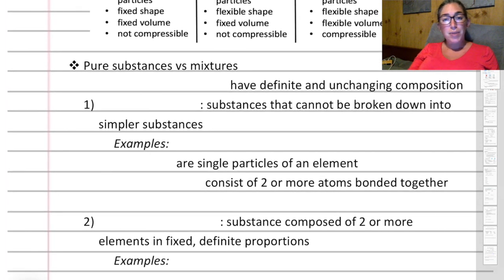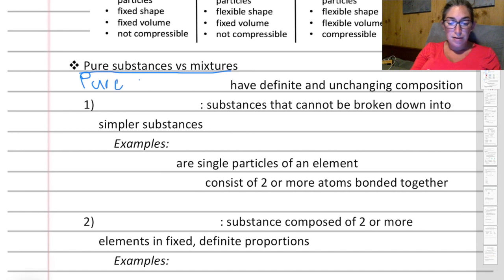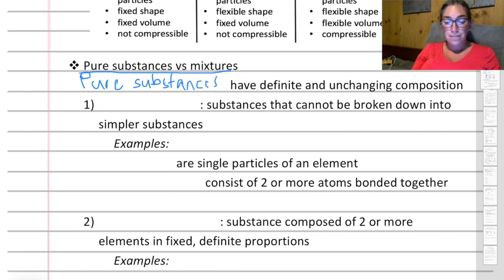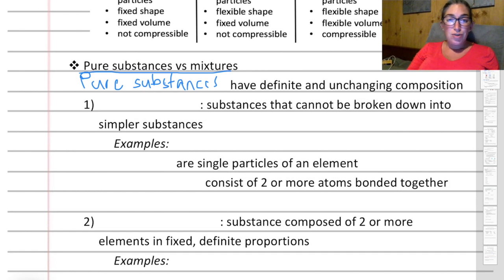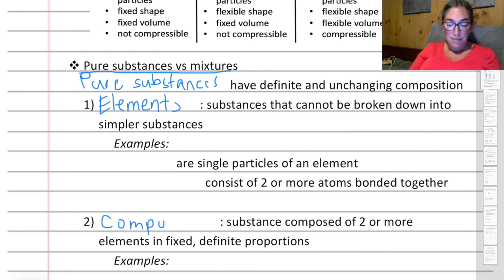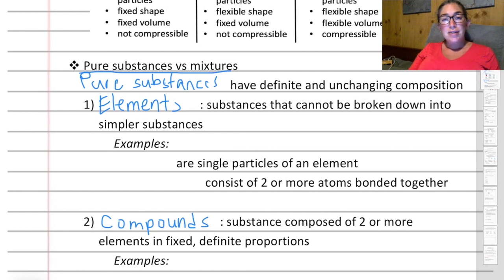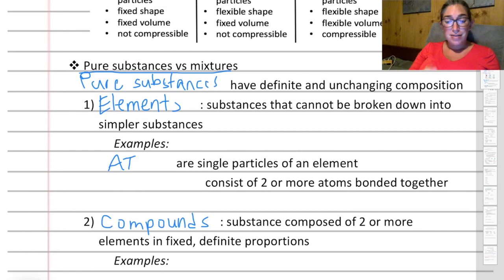You can also classify matter based on pure substances versus mixtures. Pure substances have a definite and unchanging composition. The two types of pure substances are elements and compounds. An element is sort of the base unit of matter — substances that can't be broken down any further. The base unit of an element is an atom; atoms are single particles of an element.